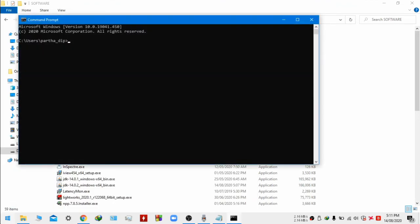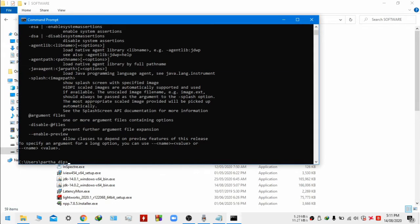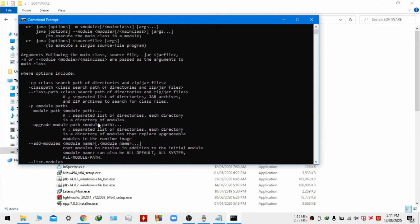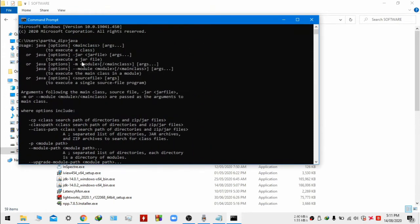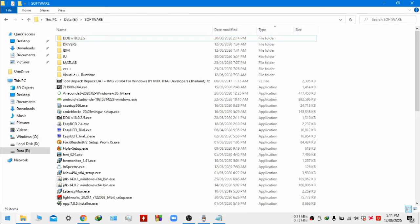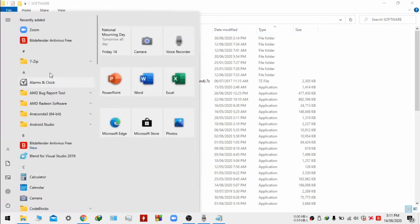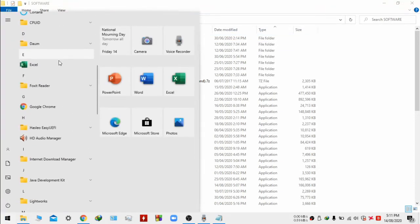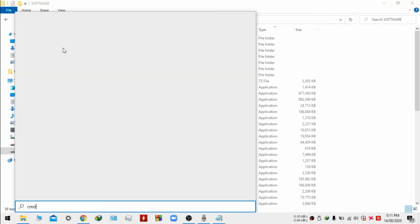Now go to the command prompt and type Java. If it is installed many things will pop up on the screen. So that means it's working properly.